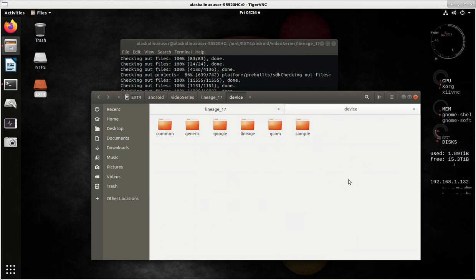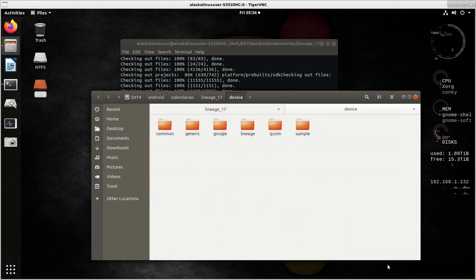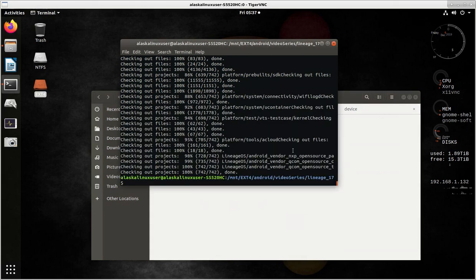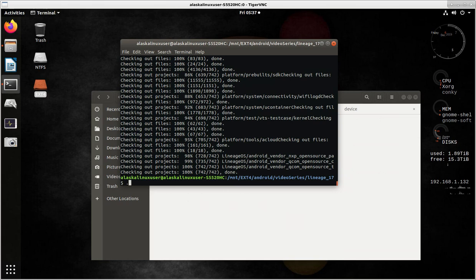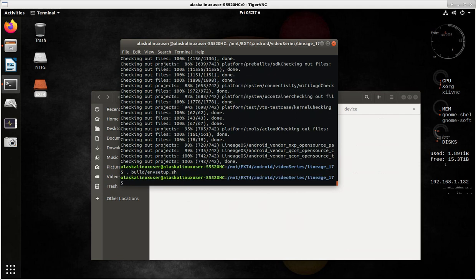And we're going to build the Sony XA2, or Sony Xperia XA2 Ultra, which means we somehow need to get that in here. Well, fortunately for us, I do believe it's one of the supported devices for Lineage. But let's check it out. So the next steps for building would be to dot build environment setup.